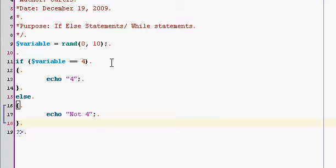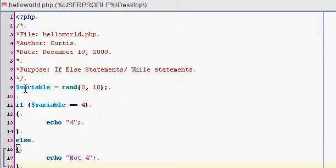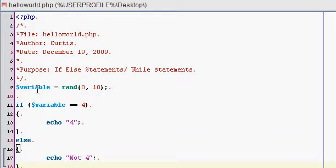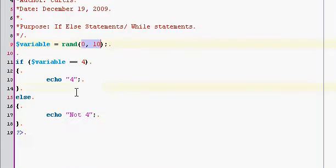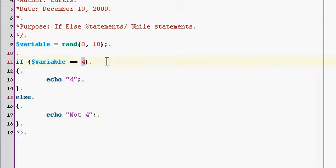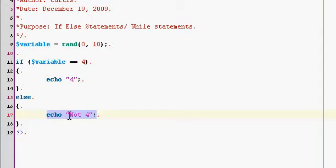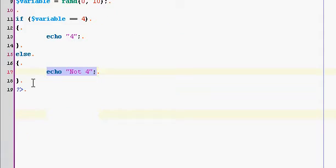So every time you run the program, it's going to assign the variable to a random number between zero and ten. And then it's going to check the variable. If it is equal to four, it's going to echo out four. Else, it's going to echo out not for. So nine out of ten times you run this program, it's going to echo this out. Statistically. That's if else statements.